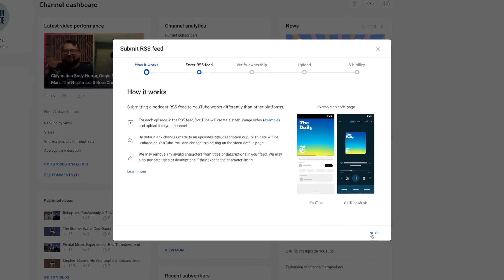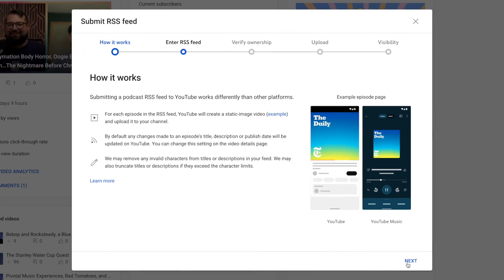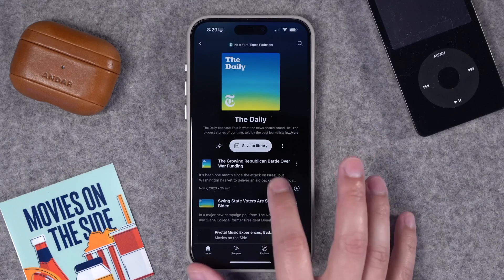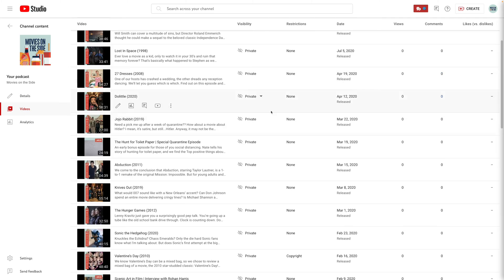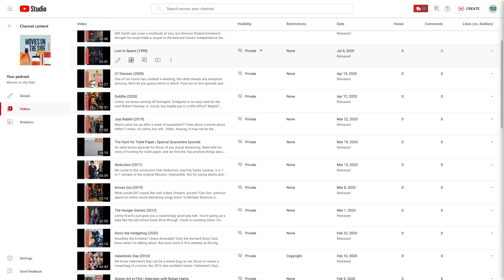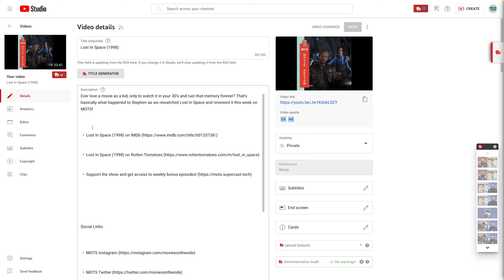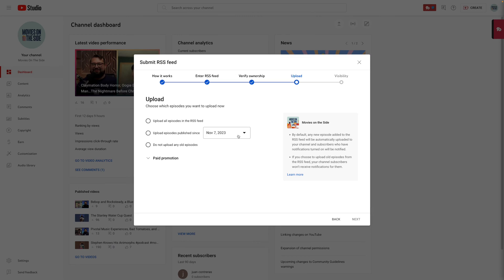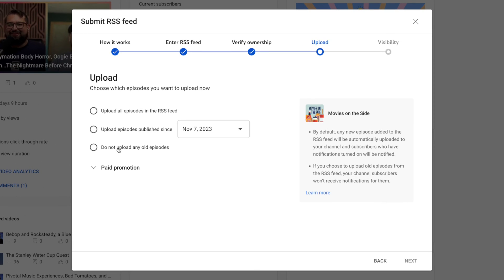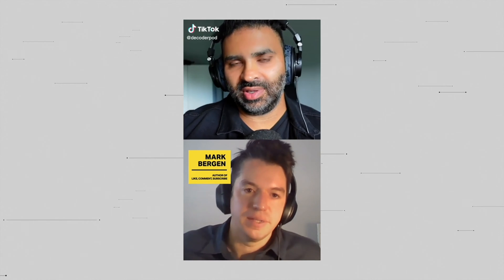If you have an audio podcast, YouTube now lets you import your RSS feed to a YouTube channel. It uploads all your old episodes and will automatically upload new ones. It will create a video from your custom episode artwork, bring in all your show notes and your links, and now your audio podcast will be available on YouTube in just a few clicks. I want to walk you through the whole process of setting up your audio podcast in YouTube and how to grow your podcast on YouTube, including how to share vertical clips for YouTube Shorts.